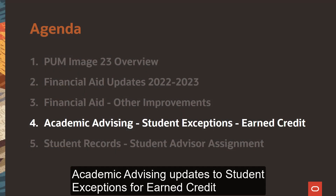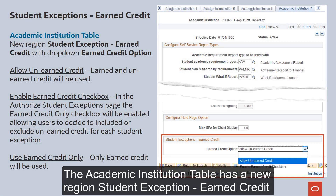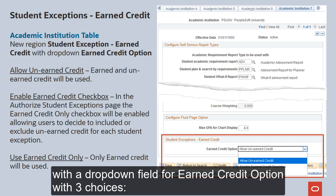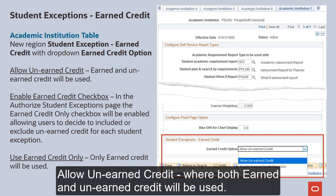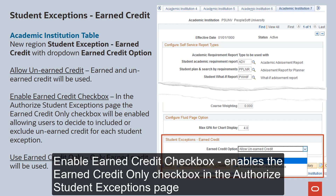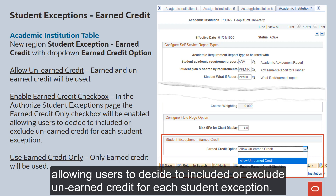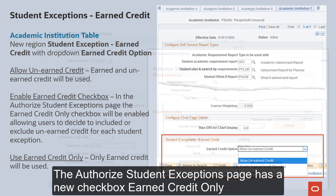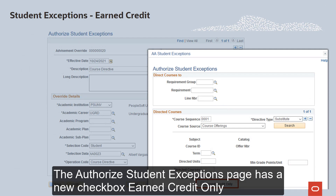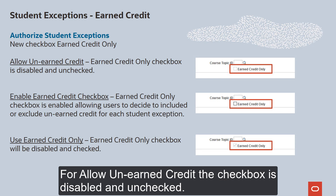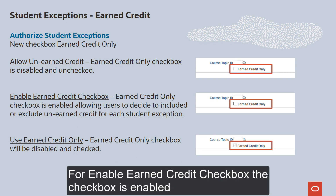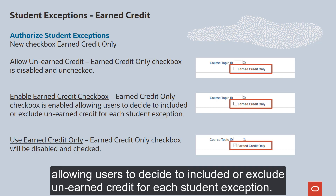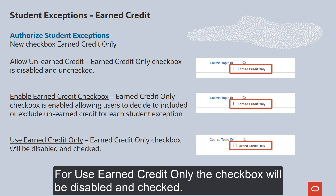Academic Advising Updates to Student Exceptions for Earned Credit: The Academic Institution table has a new region, Student Exception Earned Credit, with a drop-down field for Earned Credit option with three choices. "Allow Unearned Credit" — where both Earned and Unearned Credit will be used — is the current behavior. "Enable Earned Credit Checkbox" enables the Earned Credit Only checkbox in the Authorized Student Exceptions page, allowing users to decide to include or exclude unearned credit for each student exception. "Use Earned Credit Only" means only Earned Credit will be used. The Authorized Student Exceptions page has a new Earned Credit Only checkbox. For Allow Unearned Credit, the checkbox is disabled and unchecked. For Enable Earned Credit Checkbox, the checkbox is enabled. For Use Earned Credit Only, the checkbox will be disabled and checked.